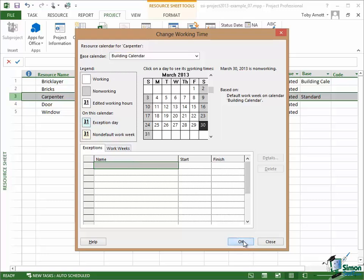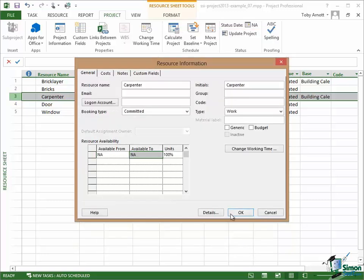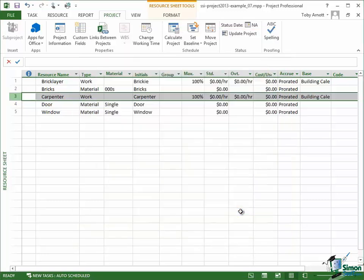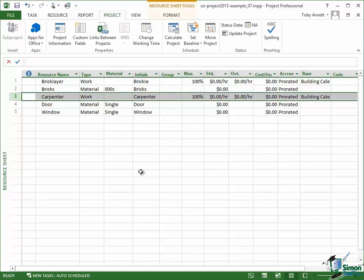Click on OK. Click on OK again and now I've corrected the calendars for the two work resources, the Bricklayer and Carpenter, and they're the only ones I'll need to do. And from now on, any work resources that I add will have their calendars based on the new building calendar and not on the original calendar. So I won't have to go through this process again.